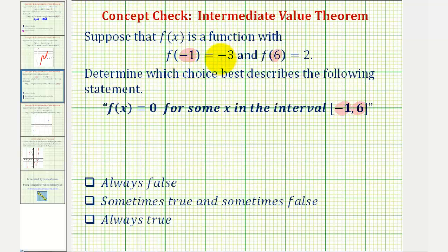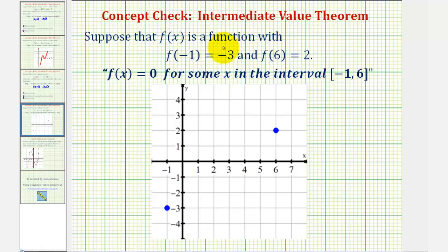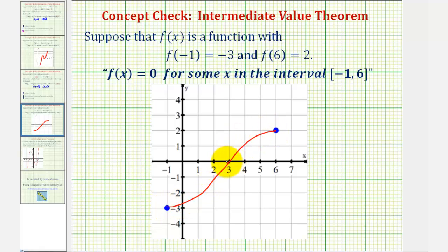If f of negative 1 equals negative 3, then the function must contain the point (-1, -3), and if f of 6 equals 2, the function must also contain the point (6, 2). Let's take a look at this on the graph as well. We're not told the function is continuous — it may or may not be continuous. We know if it is continuous and passes through these two points, there must be at least some x value in this interval where the function value would be 0. For example, the function value would be 0 at x equals 3. But what if the function is not continuous?